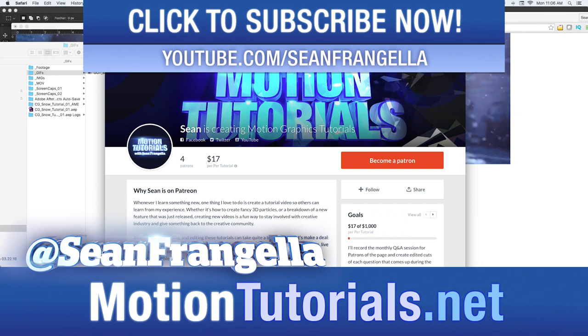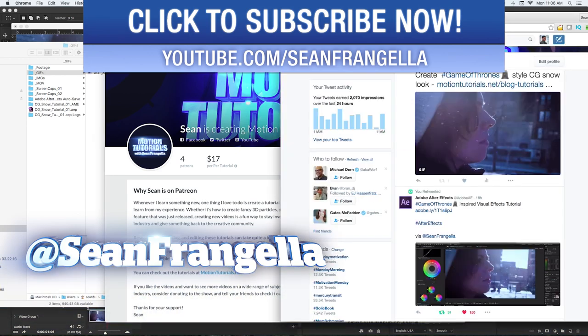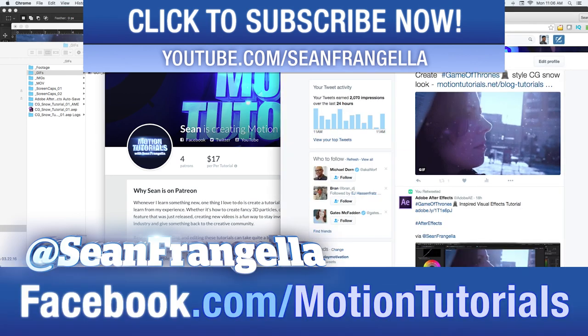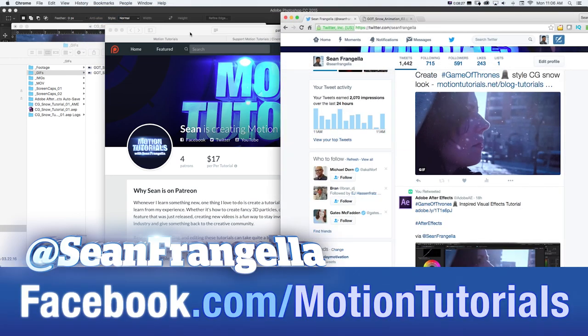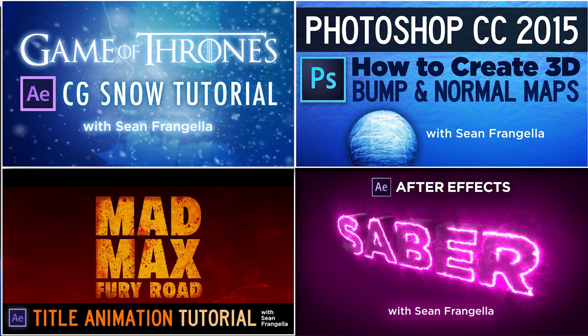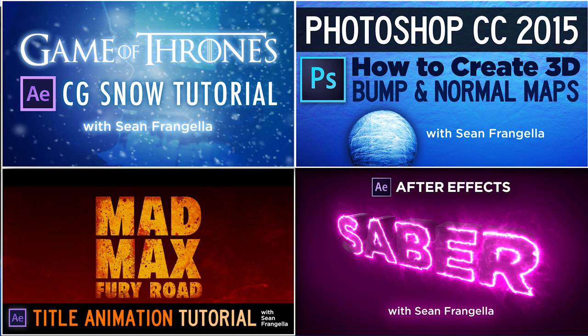If you have any questions, you can hit me up on Twitter, I'm at seanfrangella, or check out the Facebook page at facebook.com slash motiontutorials. And if you want to keep learning and learn more about Photoshop, 3D animation, visual effects, and all sorts of stuff, be sure to check out some of my other tutorials by clicking any of those thumbnails where we'll keep talking about lots of cool topics in the VFX and 3D animation industry.